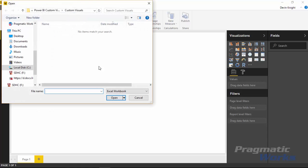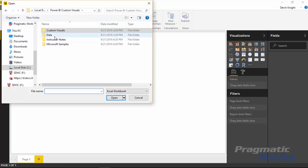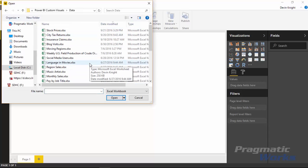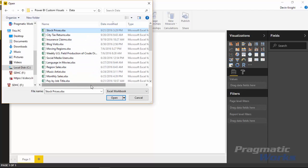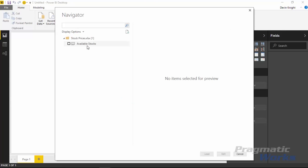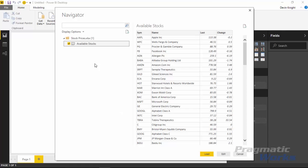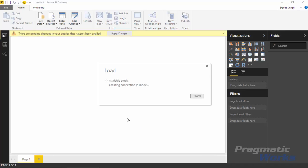We're going to connect to Excel for this example and find the data inside the data folder. You can also download the sample data from the post below if you don't have the course files. I'll select the stock prices file and hit Open. There is an available stocks spreadsheet inside that workbook with four columns: the stock symbol, the company name, the last value of the stock, and the percentage up or down. That last column will be particularly useful for showing a deviation indicator inside the scroller. We'll select Load to pull this into our data model.